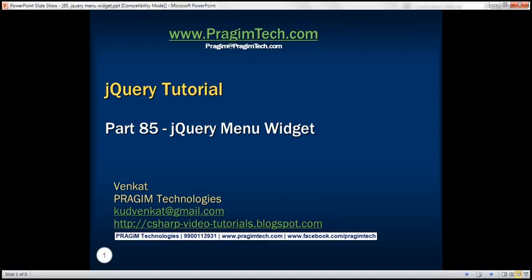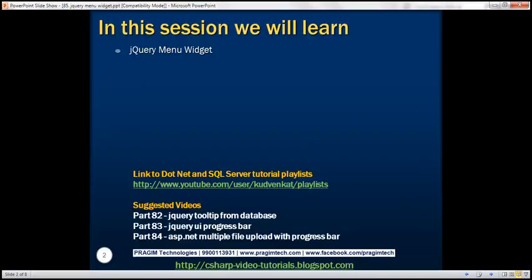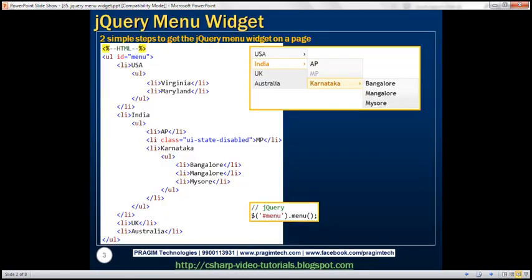This is part 85 of the jQuery tutorial. In this video, we'll discuss the jQuery menu widget. To get a simple jQuery menu widget on your web page, there are two simple steps.